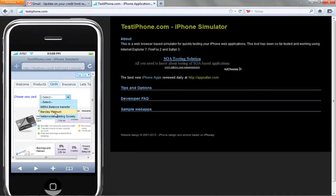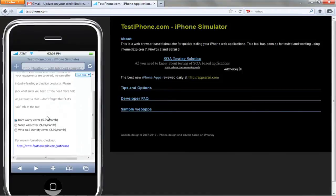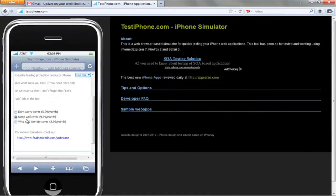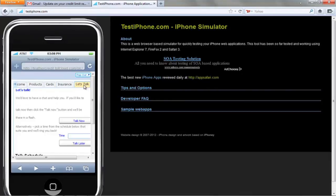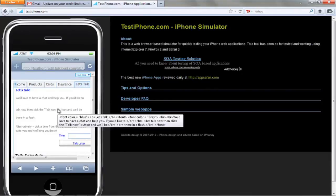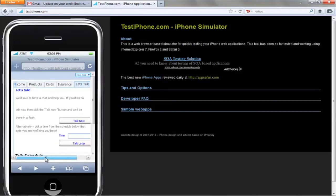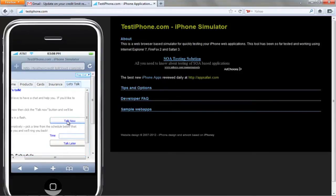We can look at the various cards on offer from this organisation and choose one — in this case we'll take Barclay Platinum. We can look at any insurance we might want to take out with our card; in this case we'll take Sleepwell cover. Finally we can arrange an appointment to talk to or meet the bank to go and pick up our card, so we're going to choose Talk Now, which will initiate a phone conversation between ourselves and the bank.